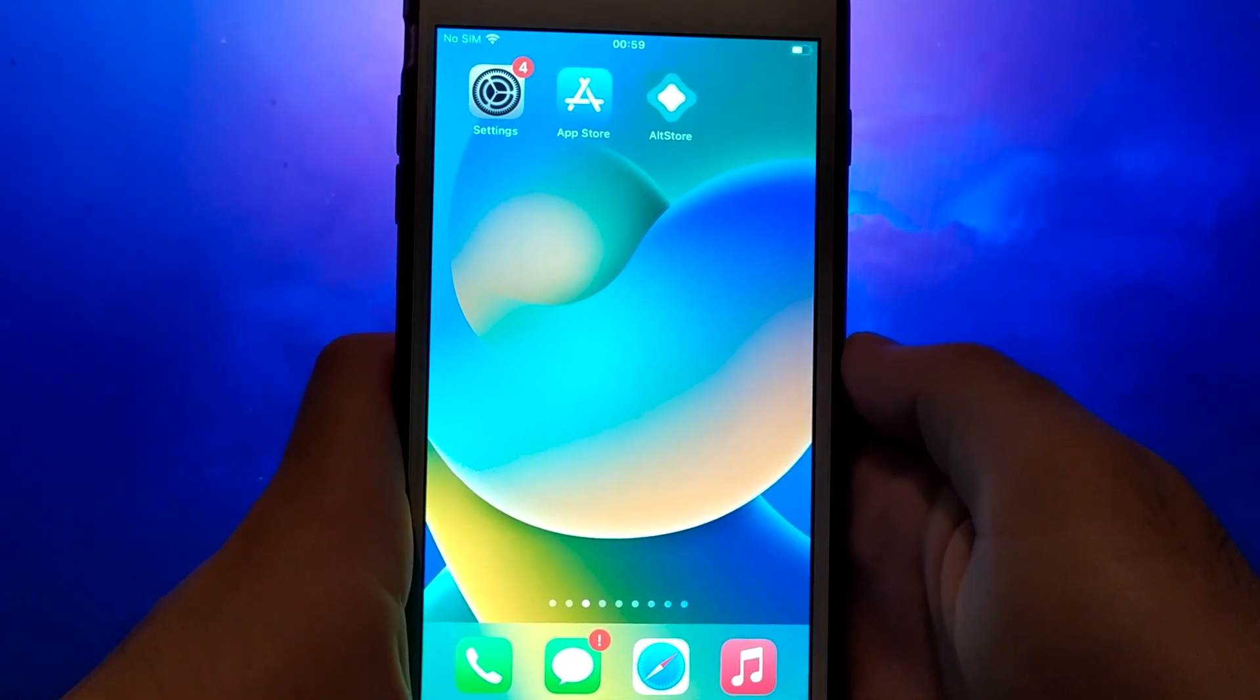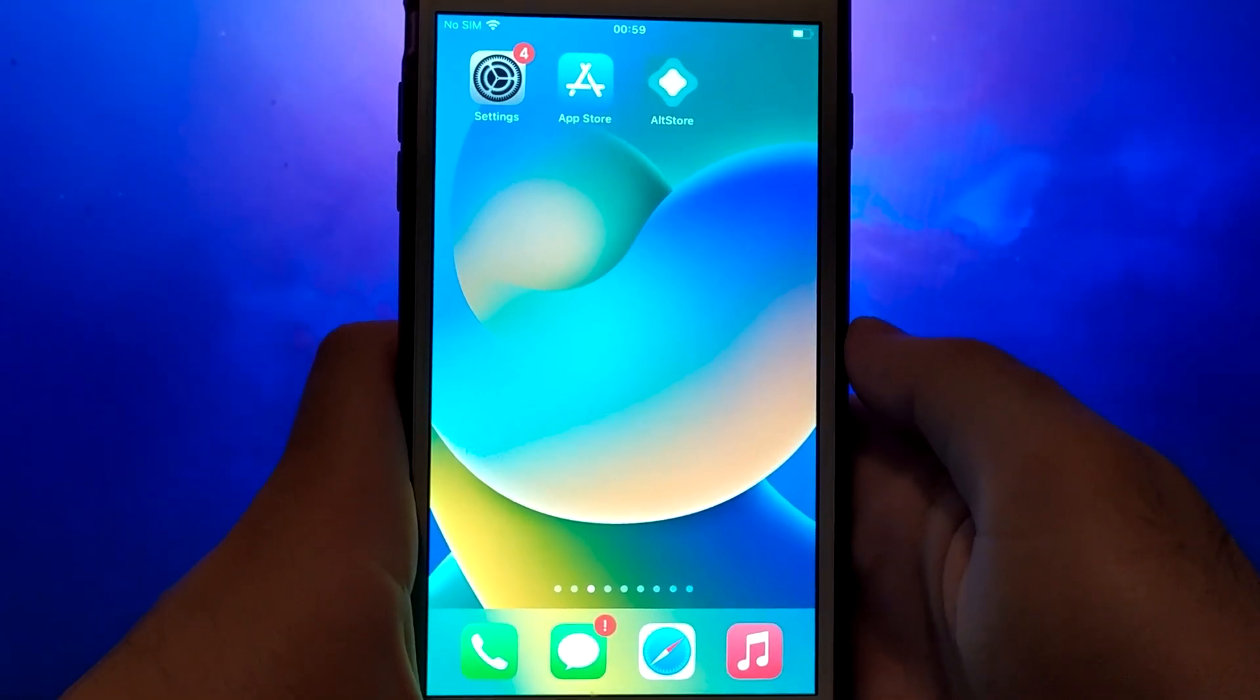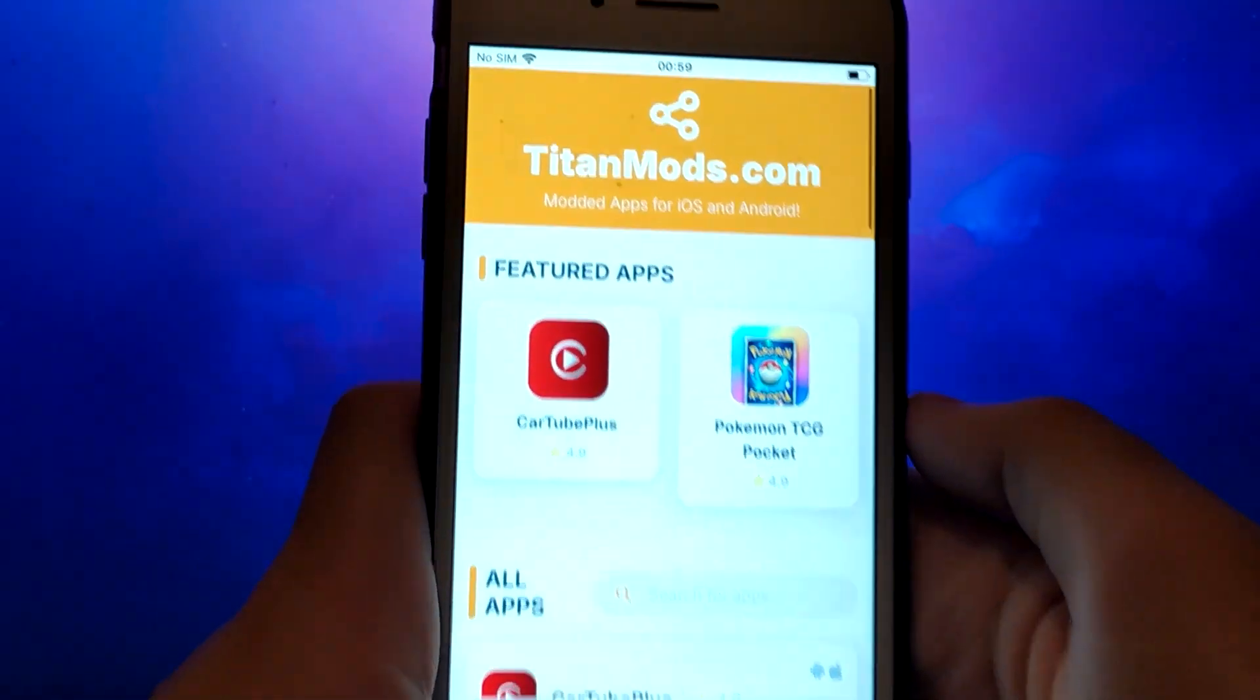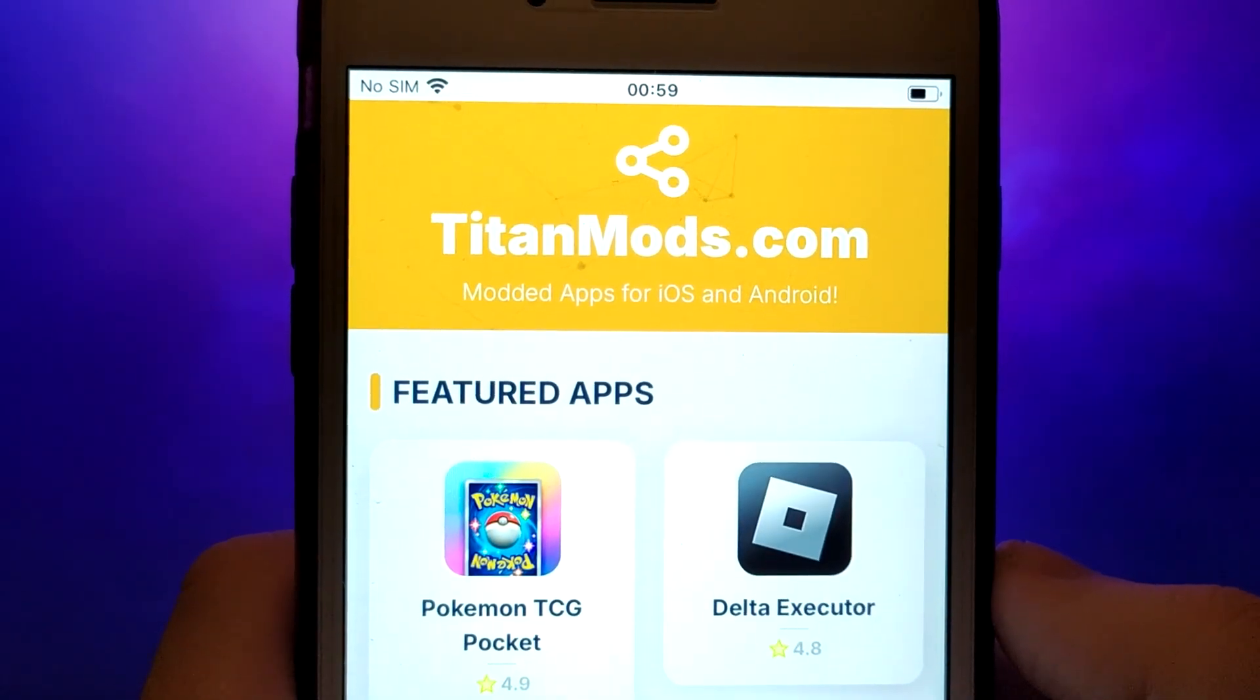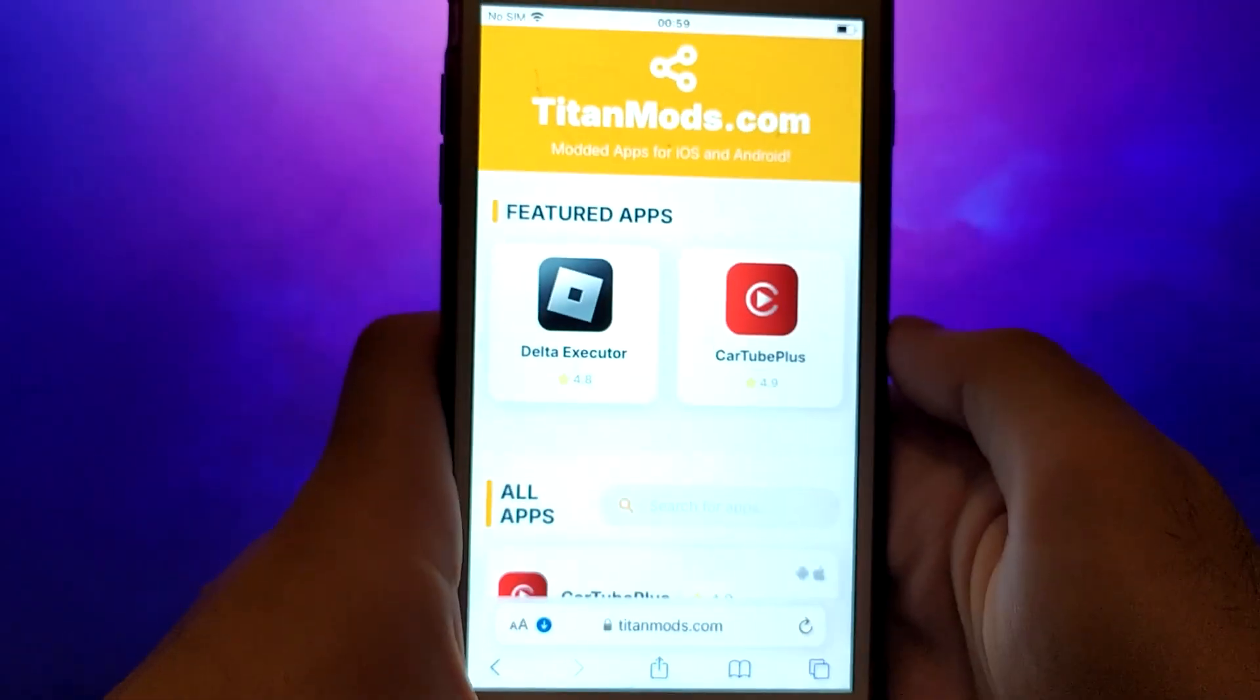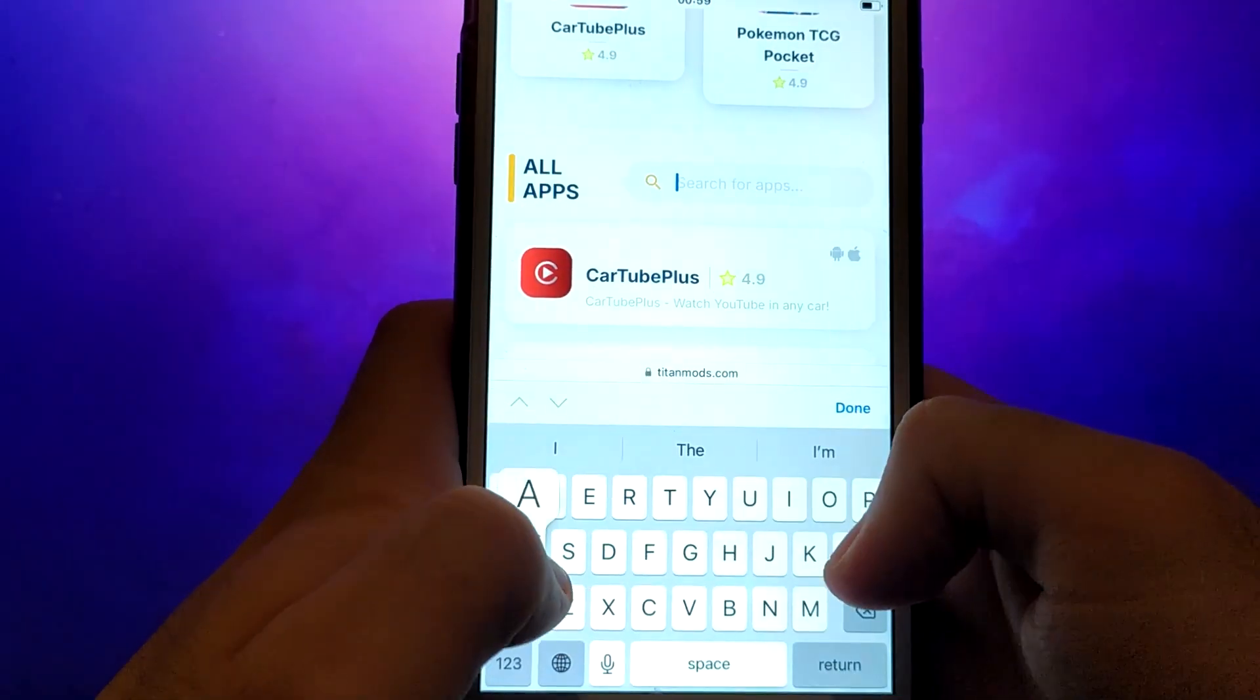Once you have completed the initial checks, we can proceed. Open your browser and navigate to TitanMods.com, a trusted site that hosts various modded applications. Search for AltStore and select it from the results.